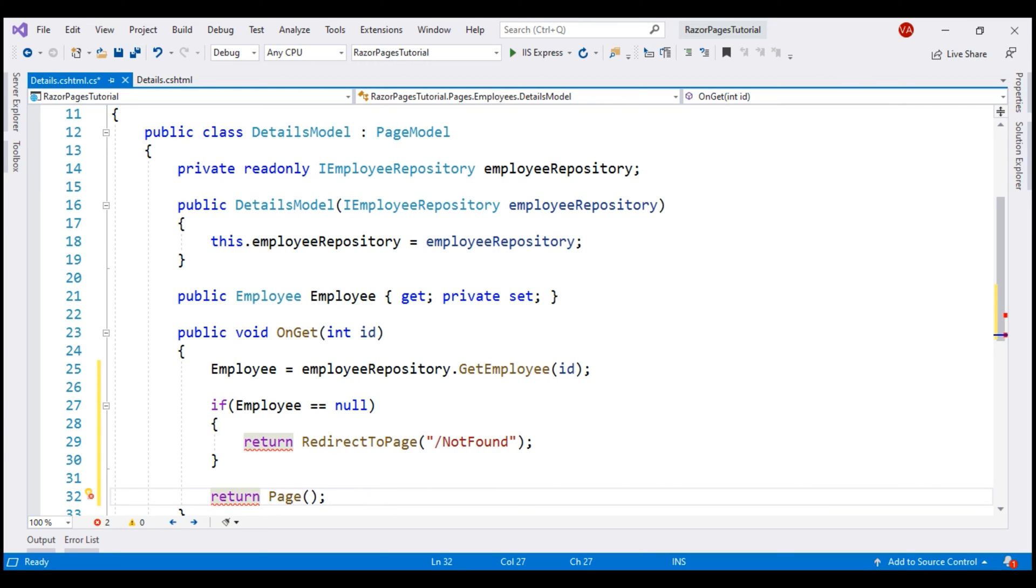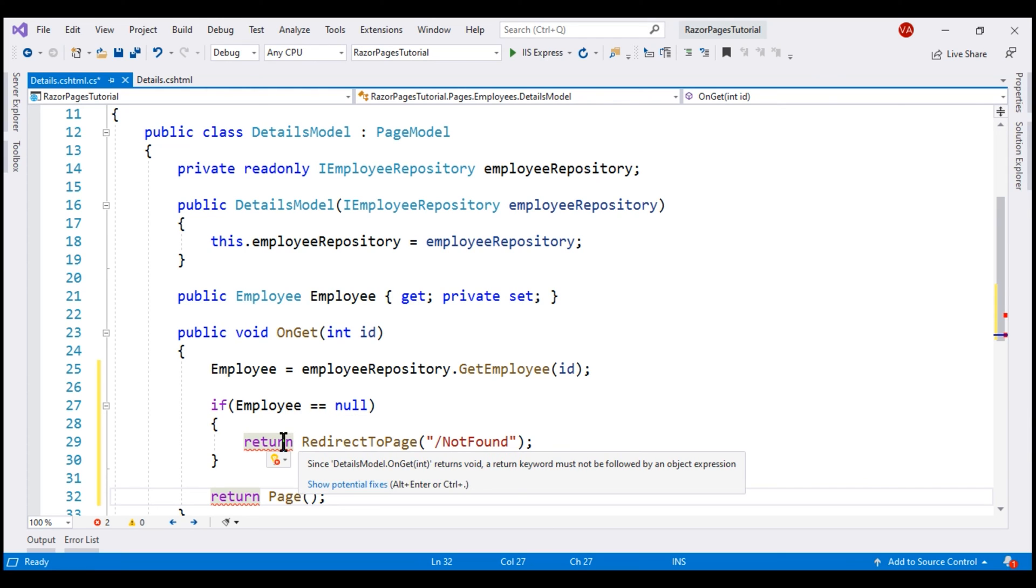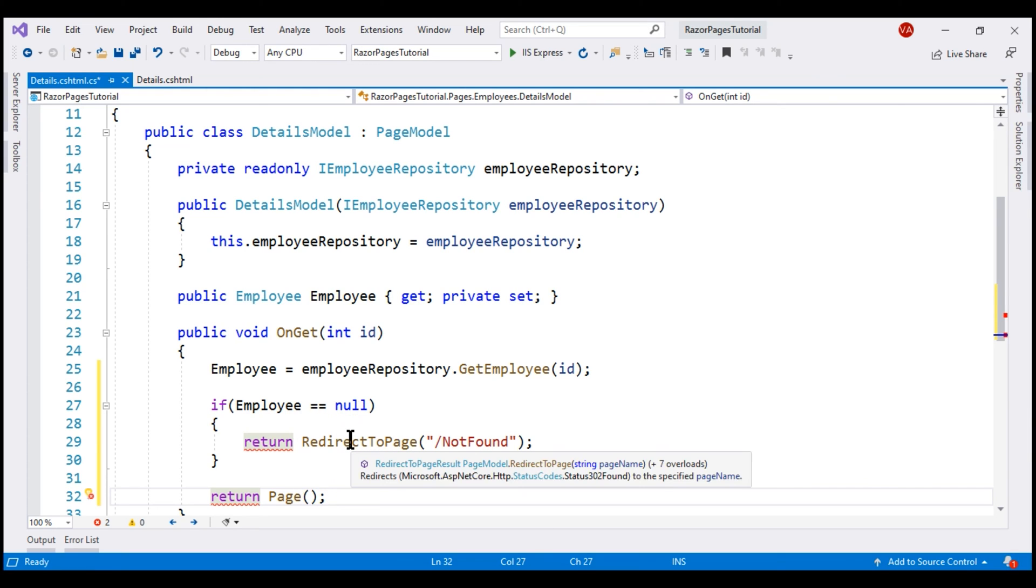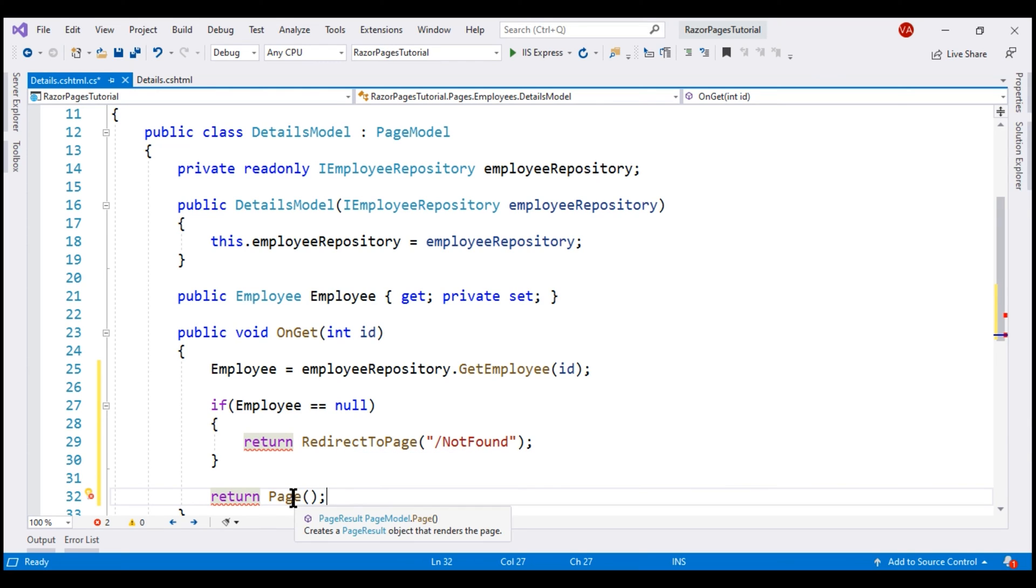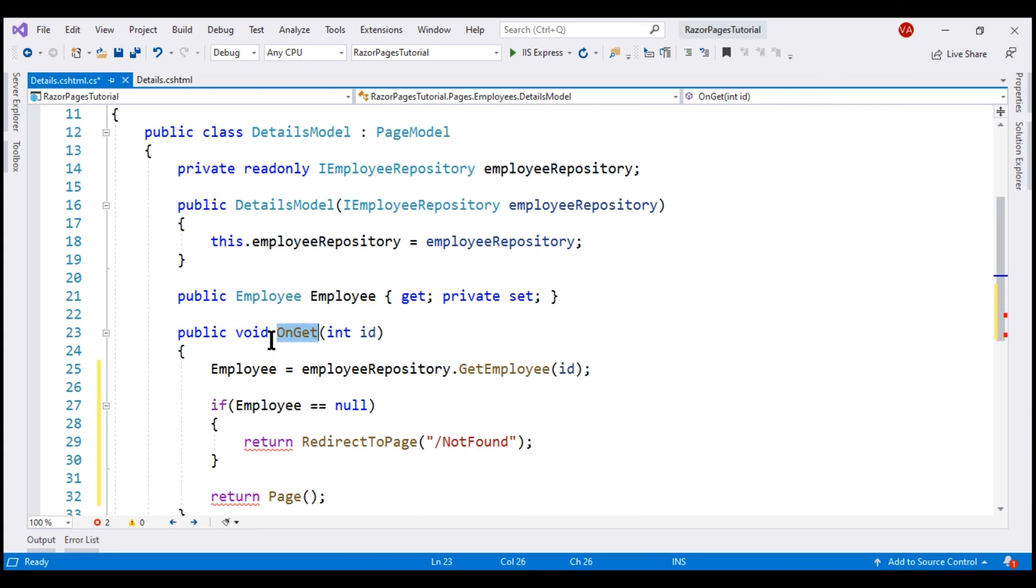We have a red squiggly line underneath both the return statements. That's because if you notice the return type of this RedirectToPage method, it is RedirectToPageResult and the return type of this Page method is PageResult but the return type of this OnGet method is still void.